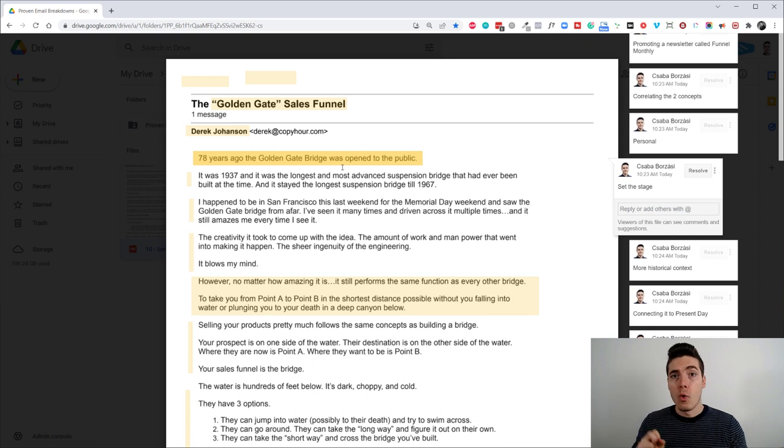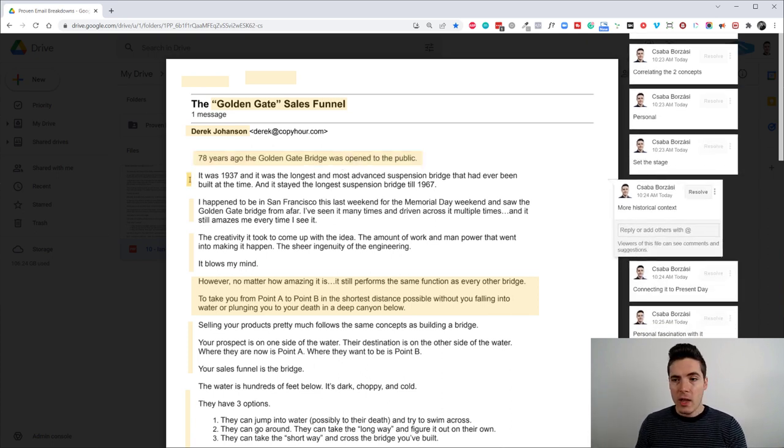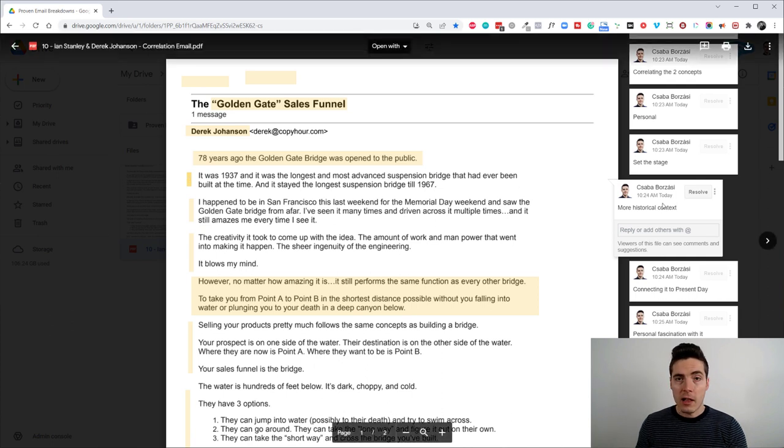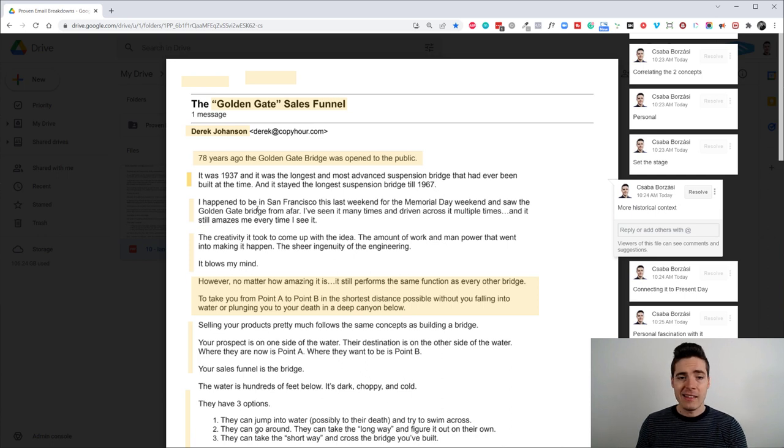And then we have a paragraph that adds more historic context. It's like, hey, this was the longest suspension bridge till 1967.